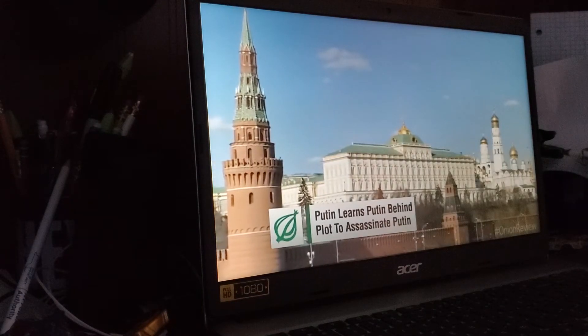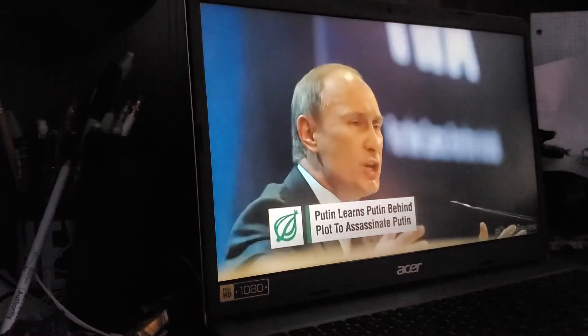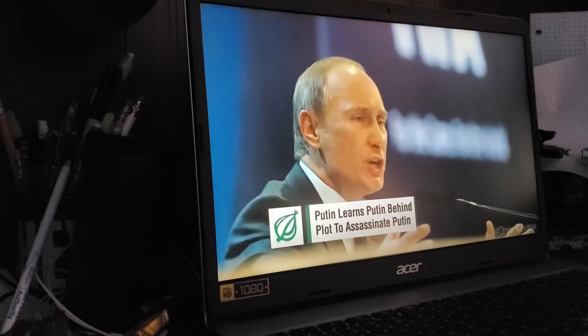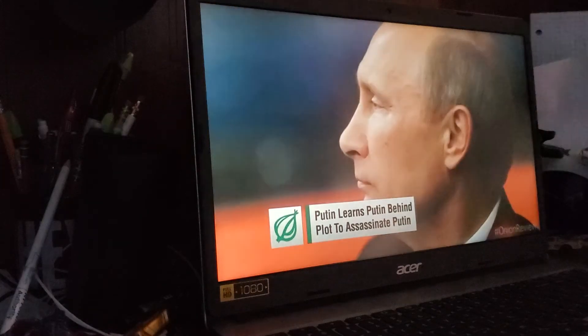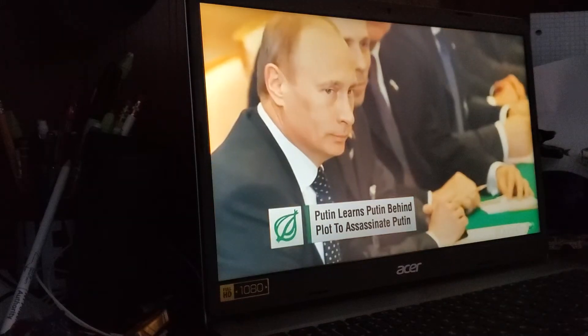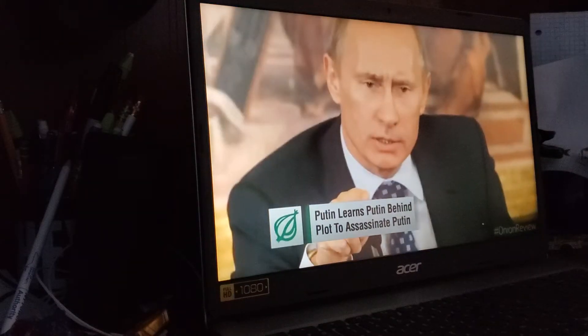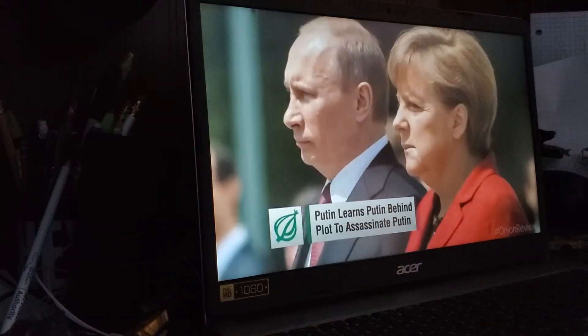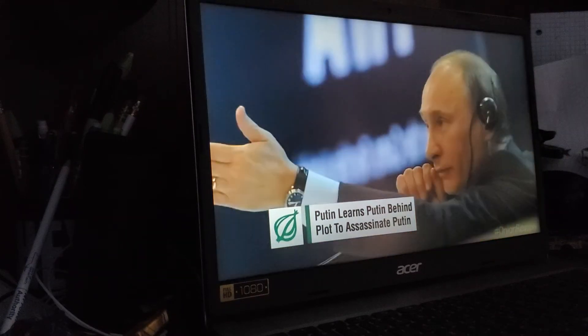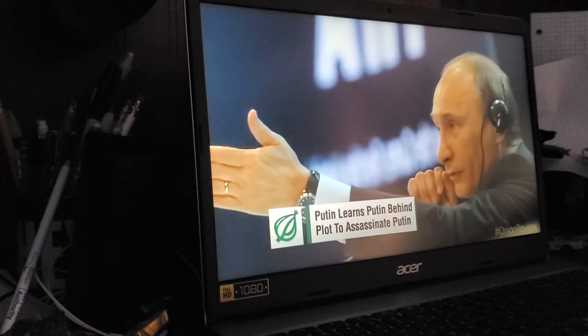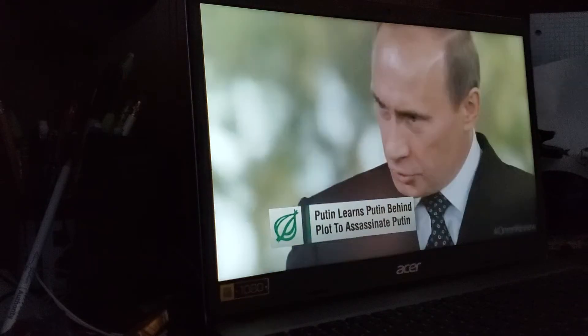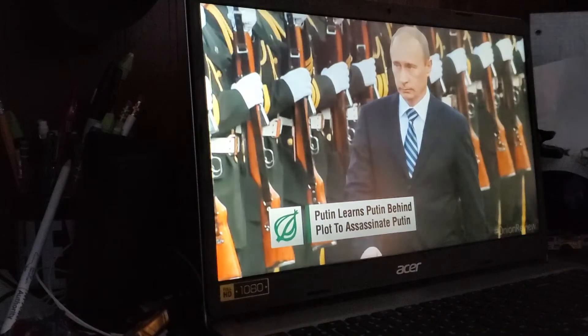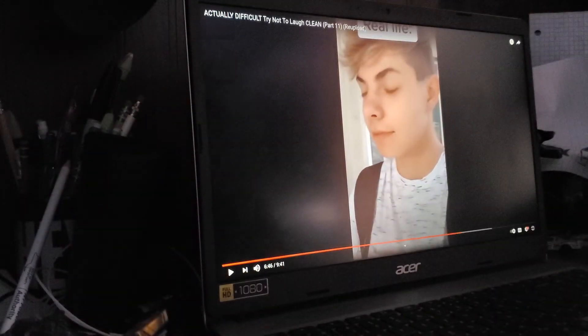High-level sources within the Kremlin report that Russian President Vladimir Putin has learned of an assassination plot against former Prime Minister Vladimir Putin, masterminded by former KGB director Vladimir Putin. Putin was reportedly heard raving that he knew Putin's fingerprints were all over the plan to kill Putin and signed an executive order authorizing Putin to assassinate Putin before Putin could give Putin the go-ahead to have Putin assassinate Putin. It all makes sense now.